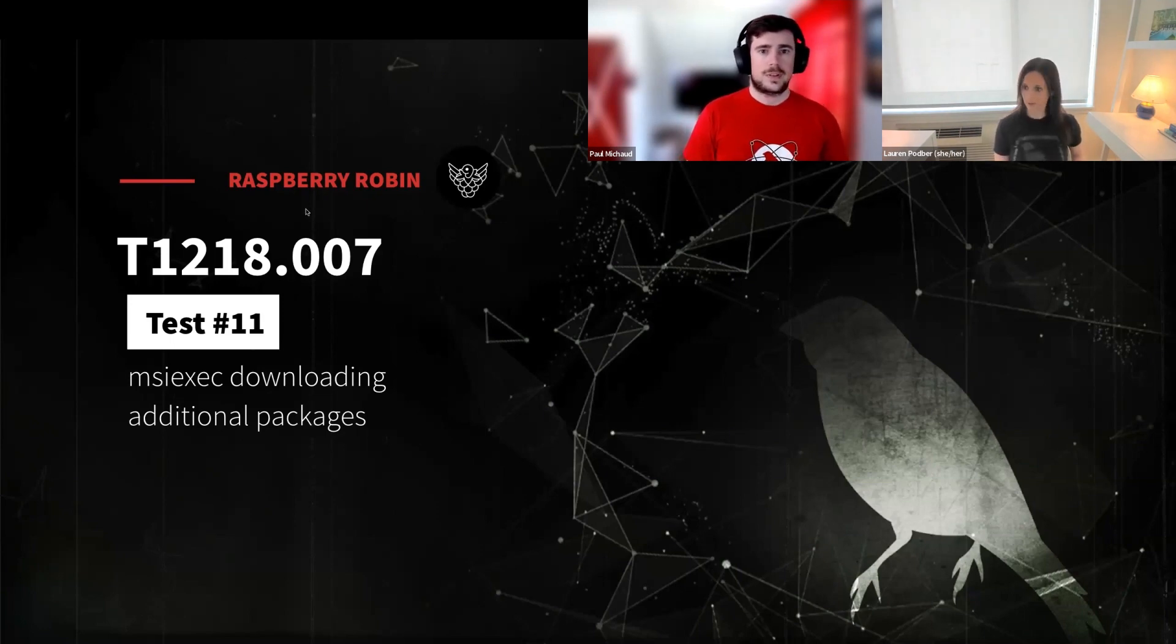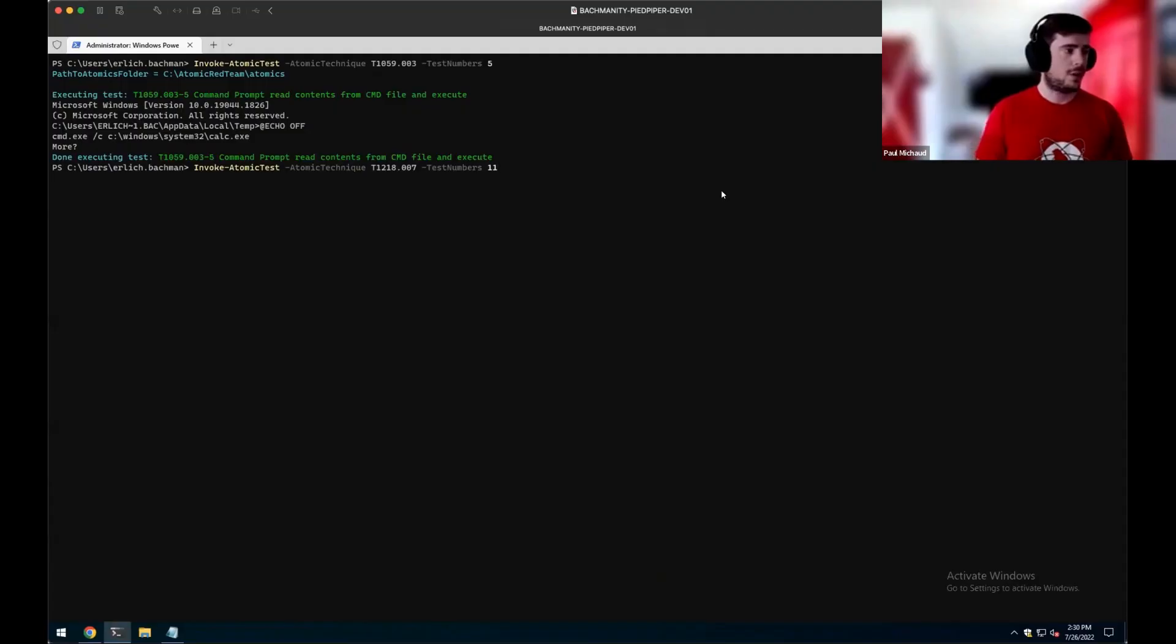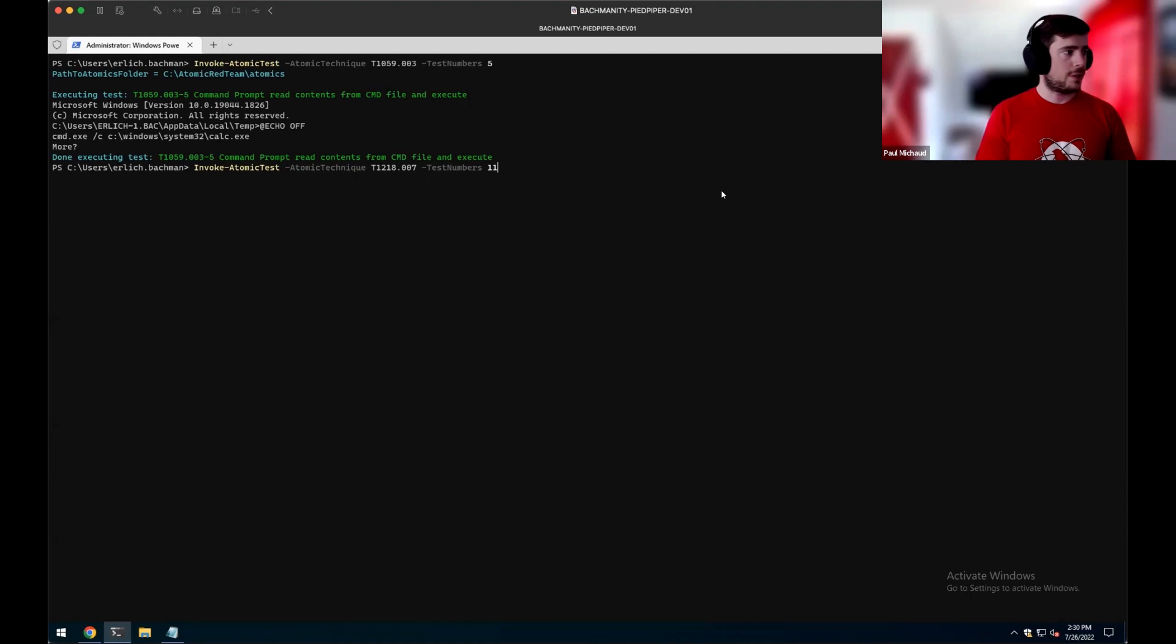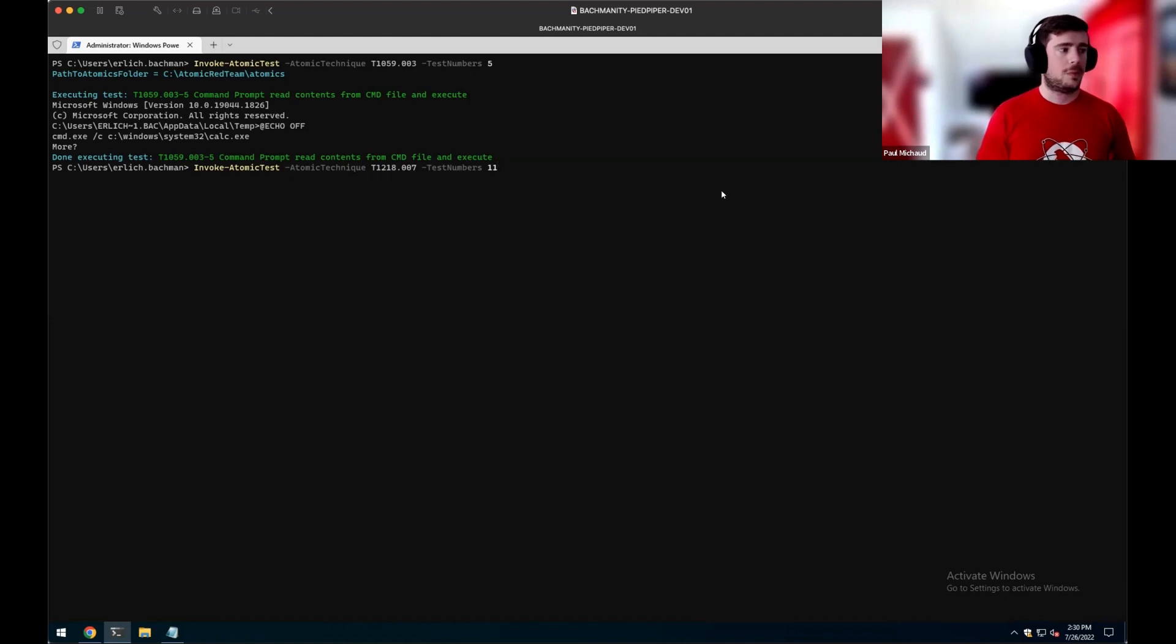Excellent. Let's jump into it. Alright. Again, so we're going to be using invoke atomic test from an executor framework for Atomic Red Team. So in this case, using technique 1218 number seven and test number 11.